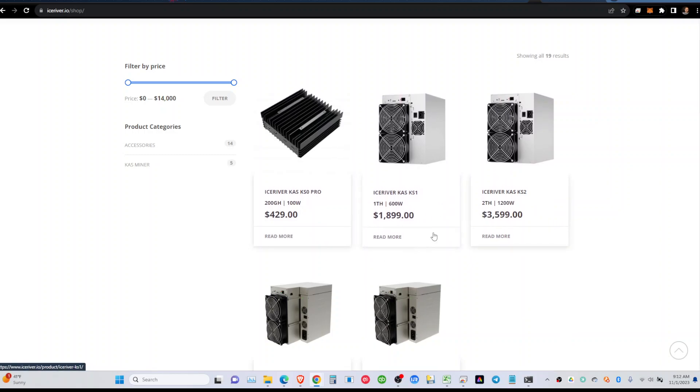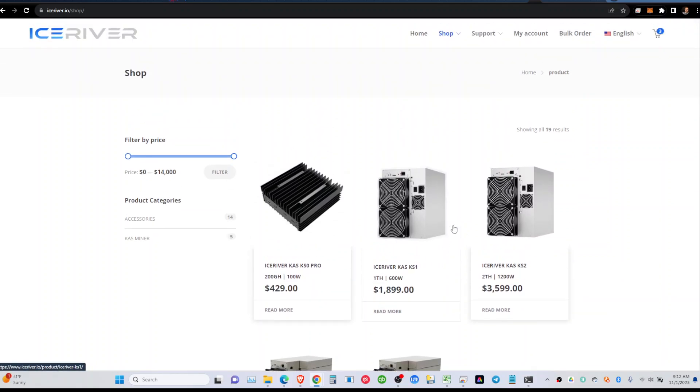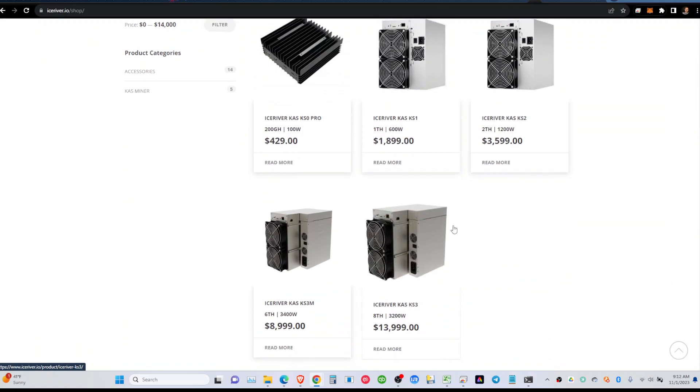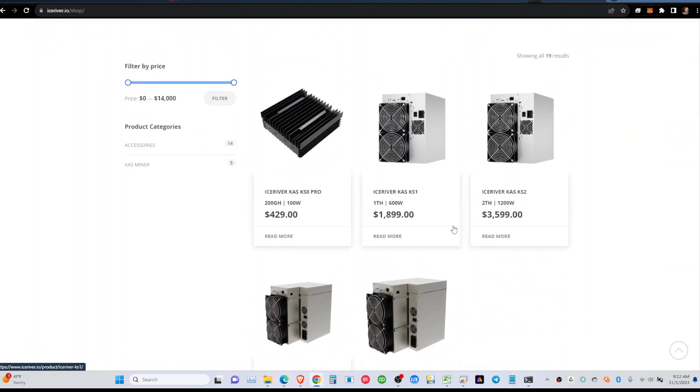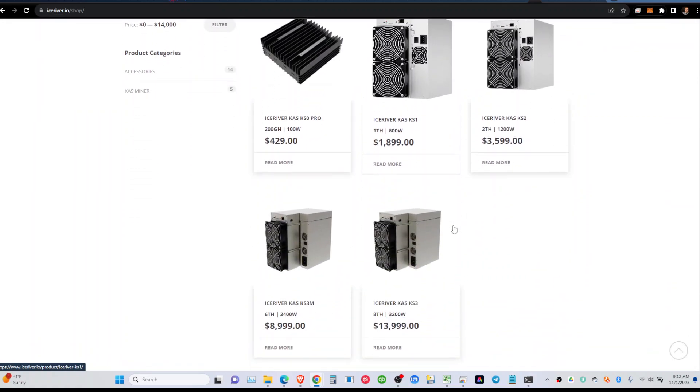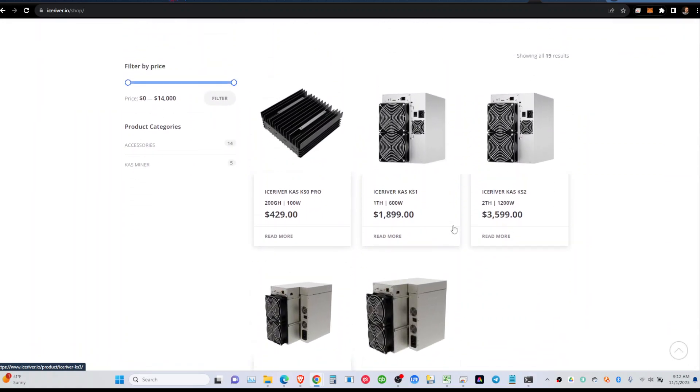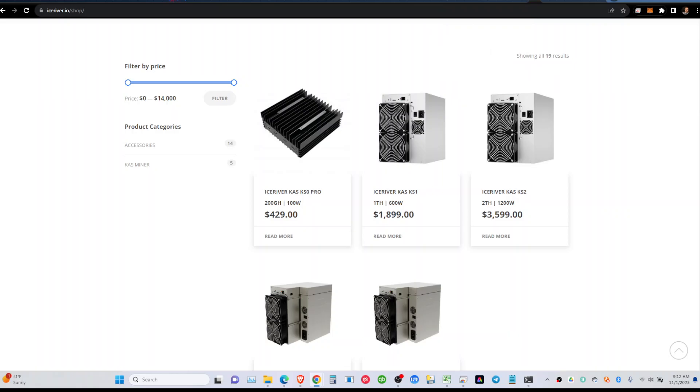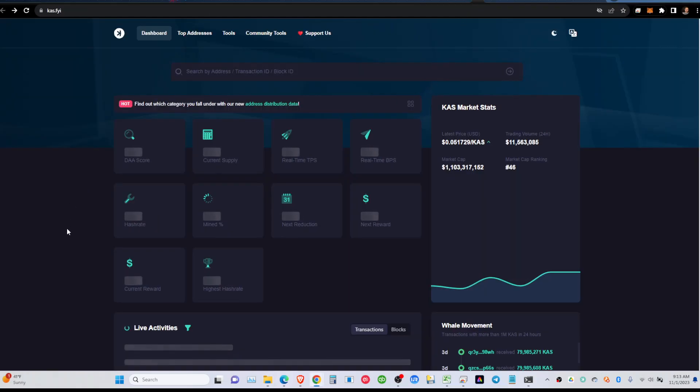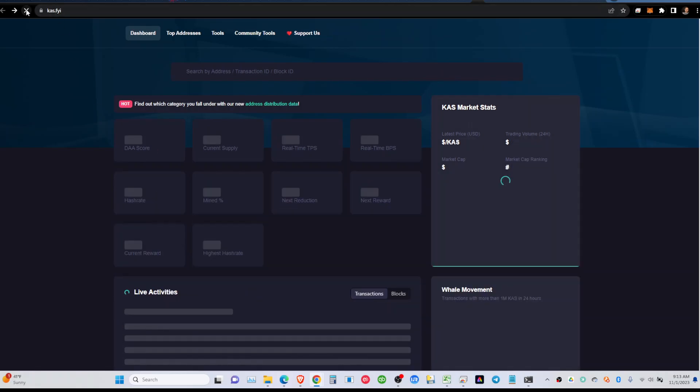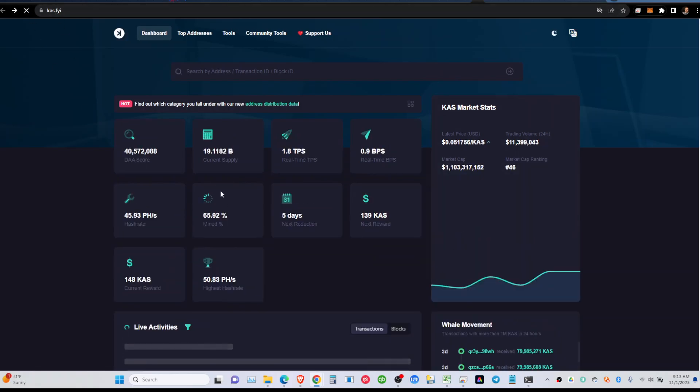And they're all available for order. So my guess would be the Casper hash rate is going to go up in the next few weeks because everybody is probably going to jump on these great prices. And we're going to see a higher hash rate increase probably by mid-November. That would be my guess.